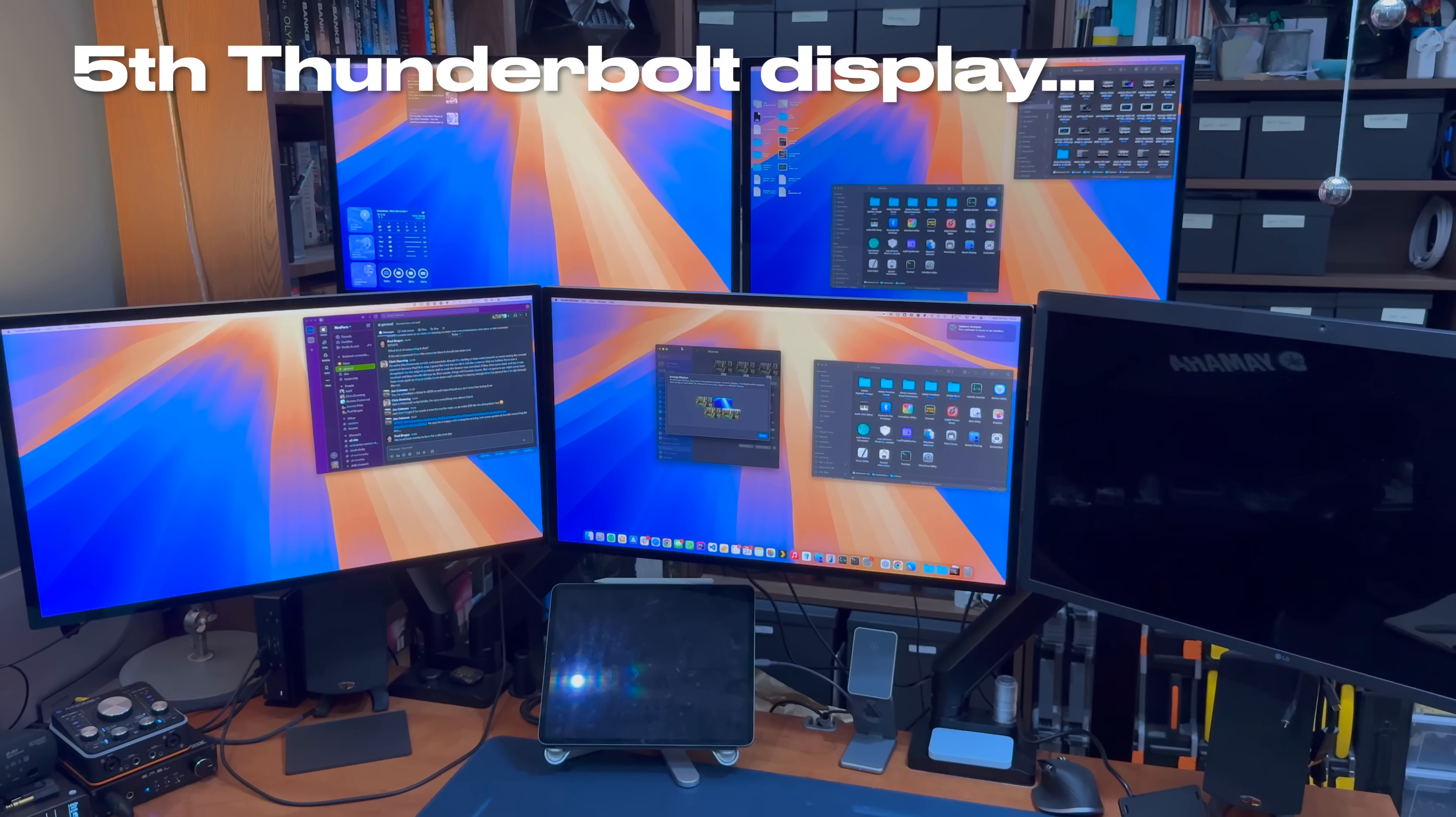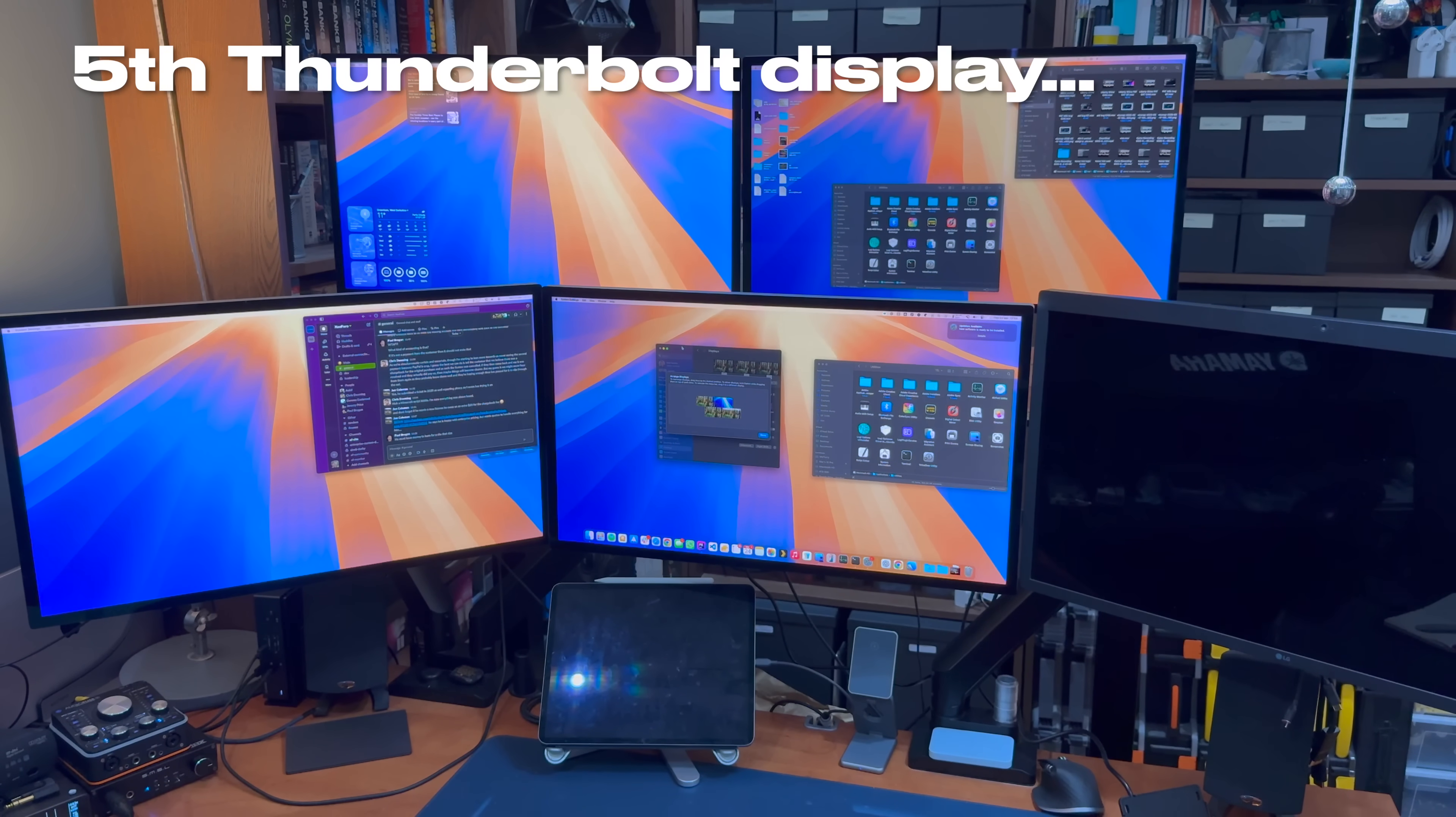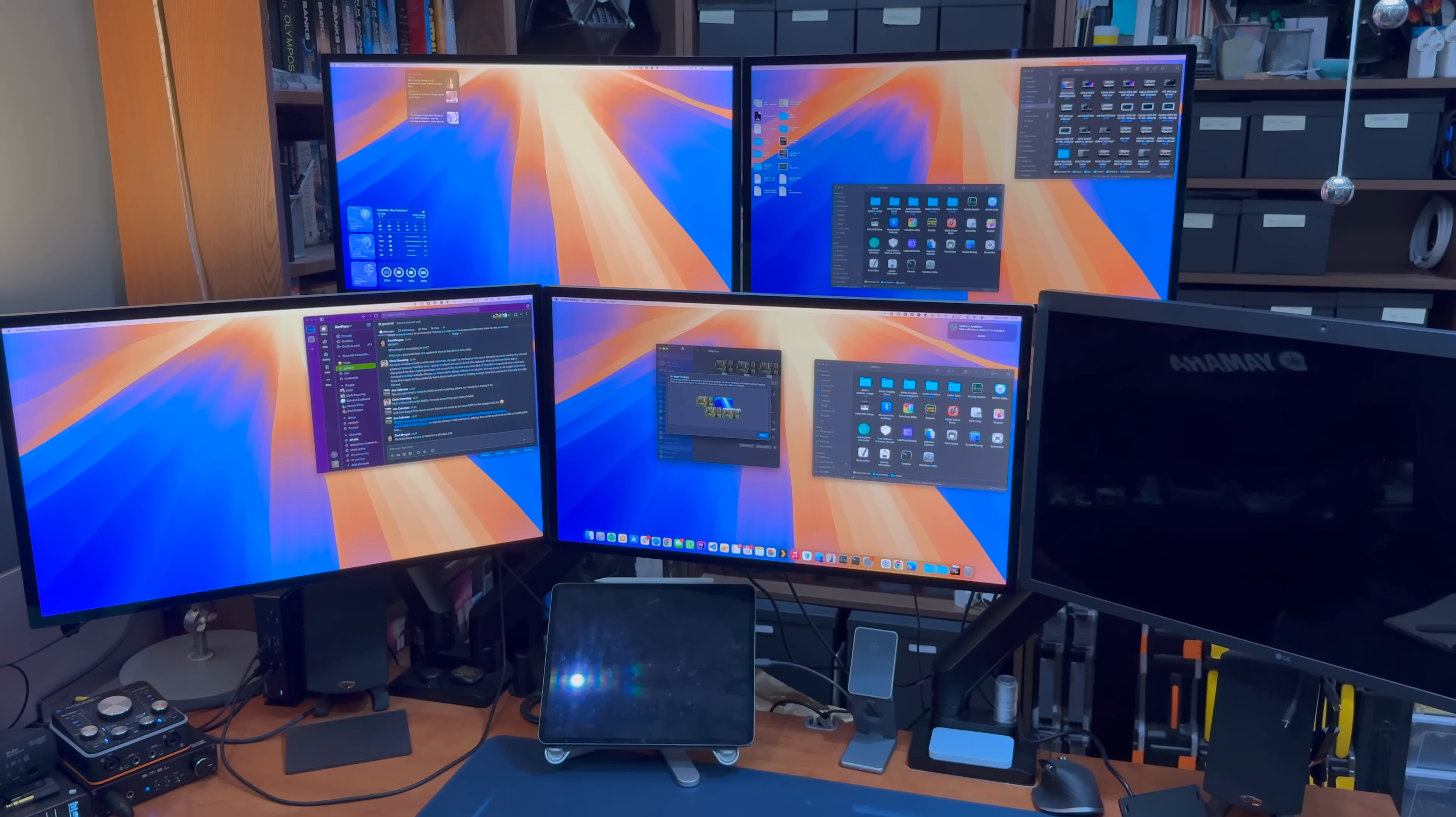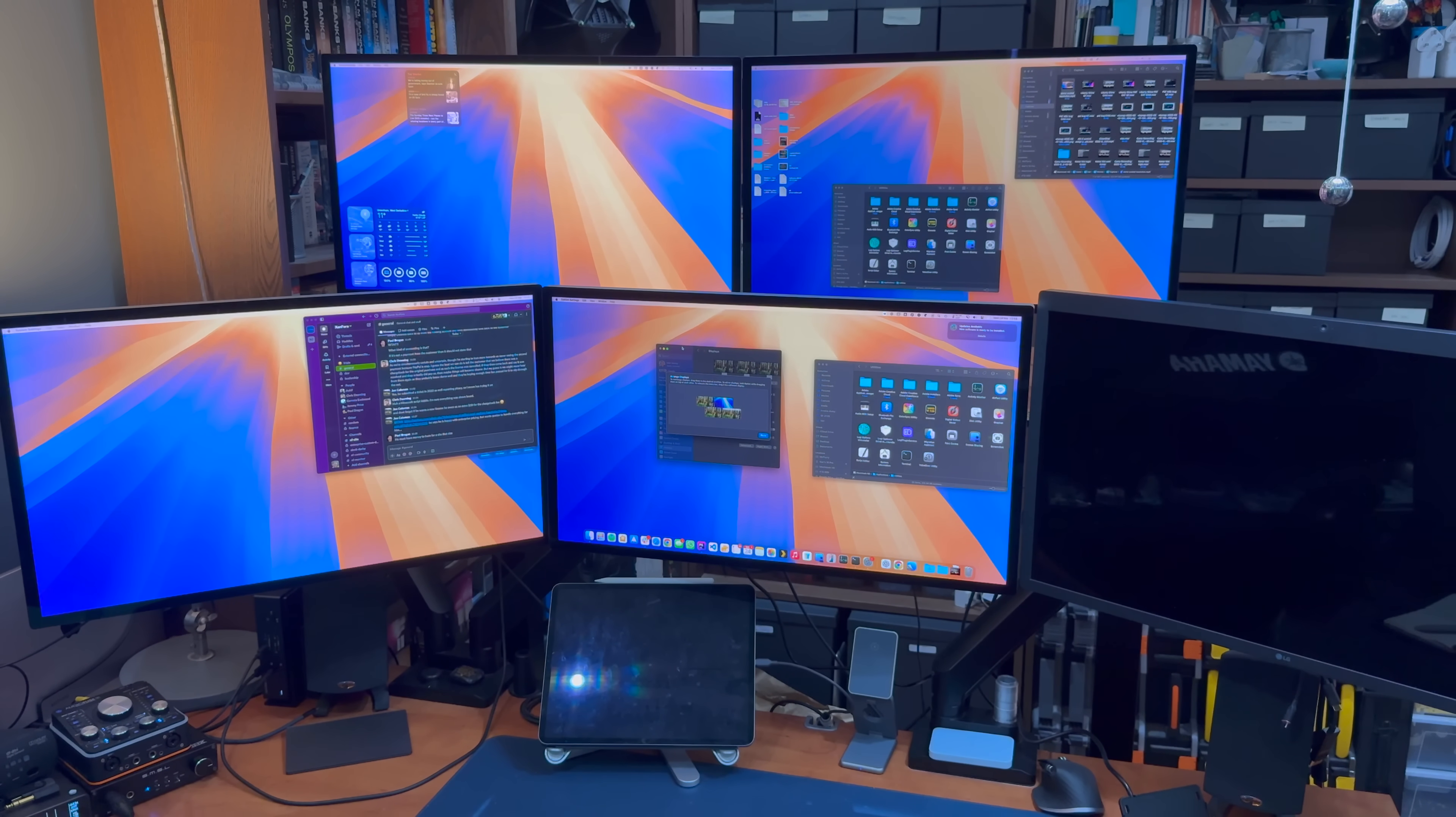Let's see what happens if I connect an Ultrafine 5K to the remaining port. Nothing! The display doesn't fire up.